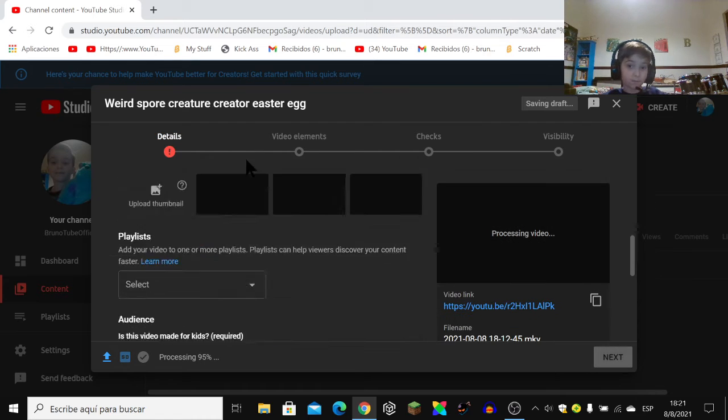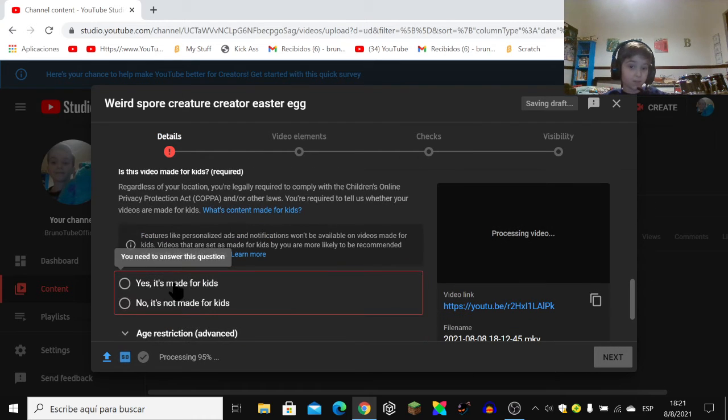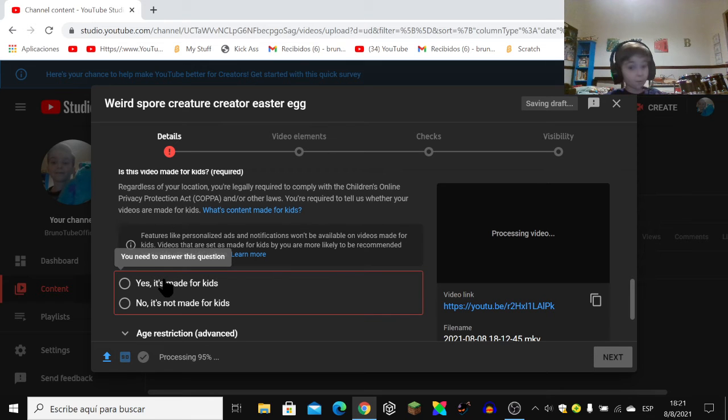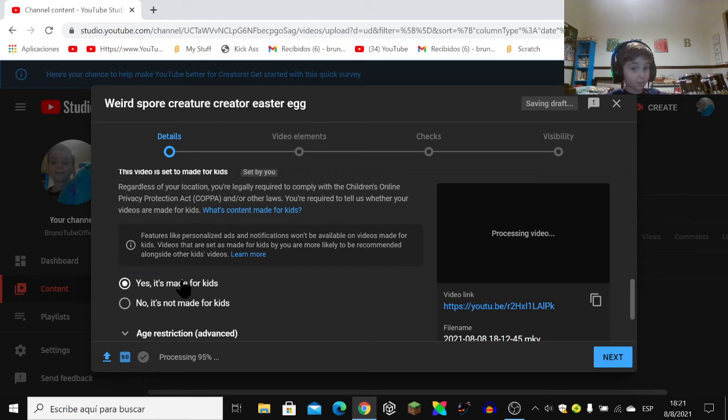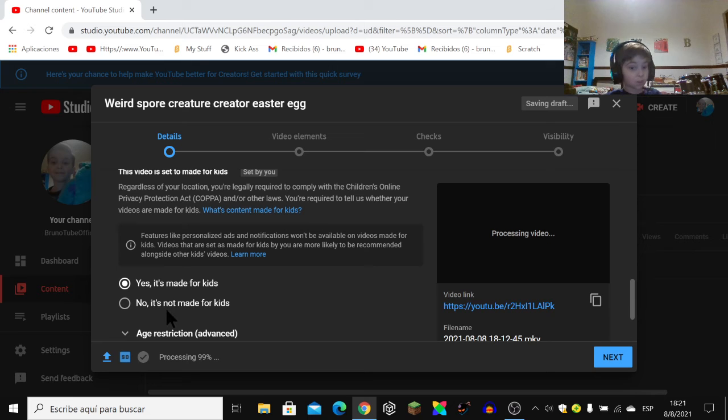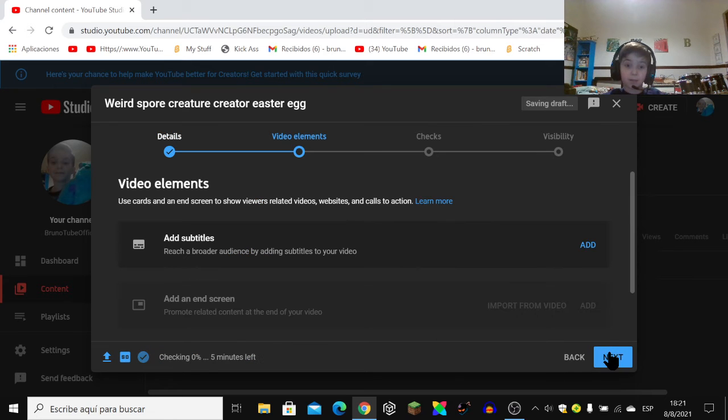Then go to video. If you are a kid, just select Yes, this is made for kids. And if you're not, select No, it's not. Then click the Next button.